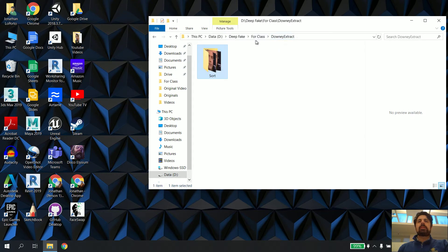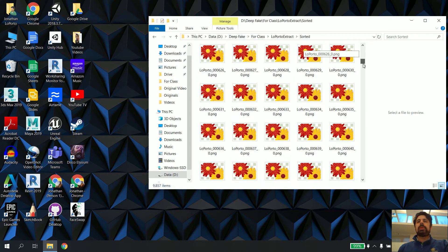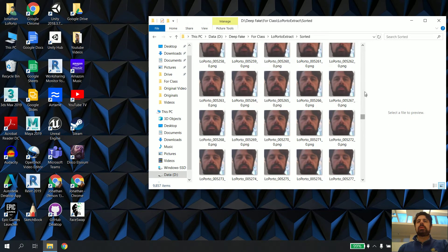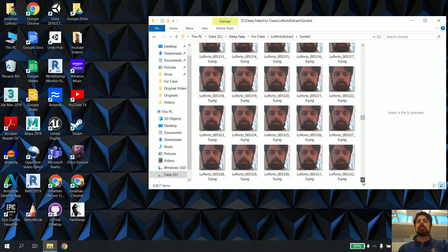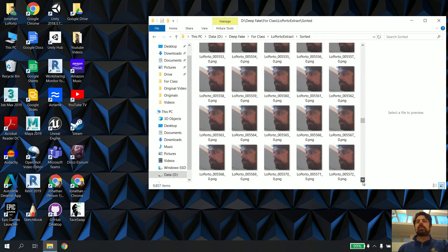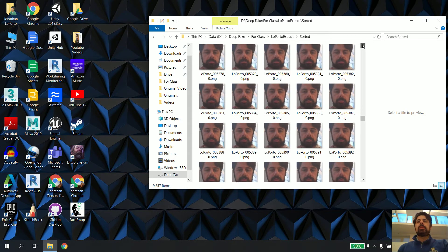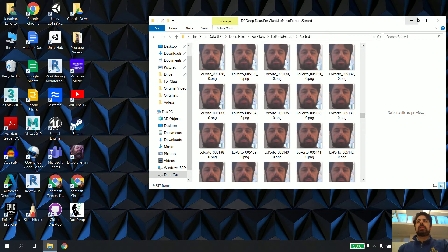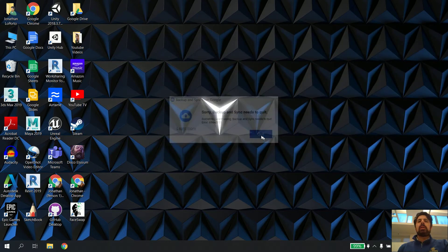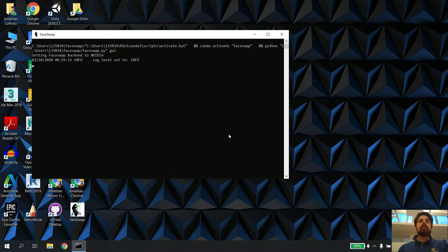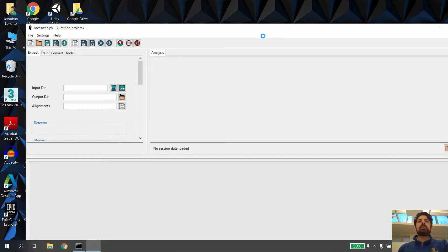And the same thing with the Laporte extract — these are only pictures of me. There's one that was a little bit turned sideways that I probably should get out of there, because it's going to confuse the computer. So I take these pictures and open up FaceSwap.